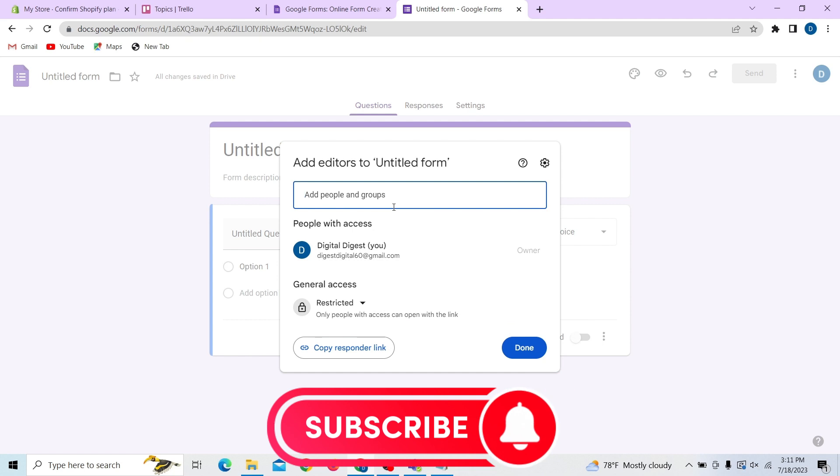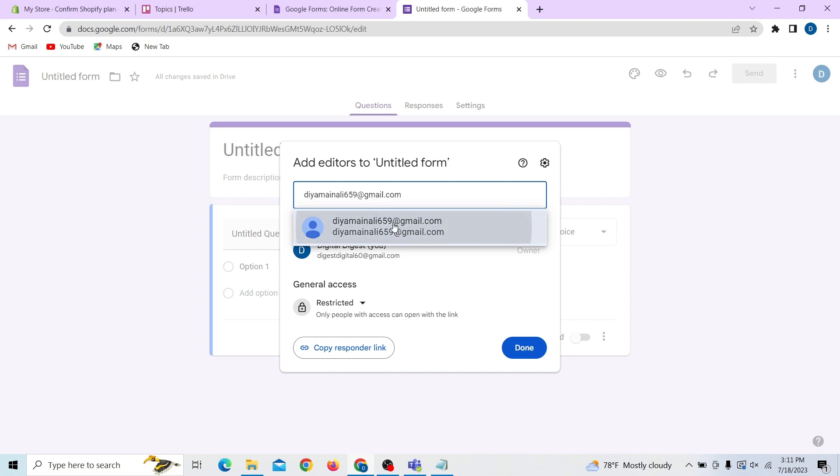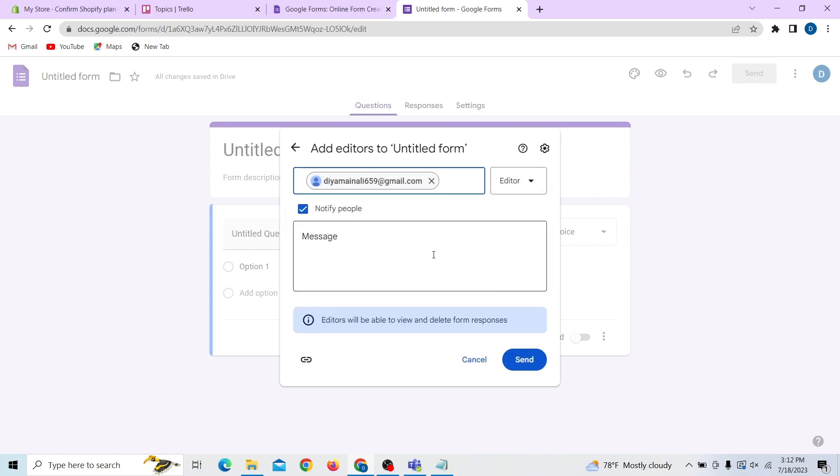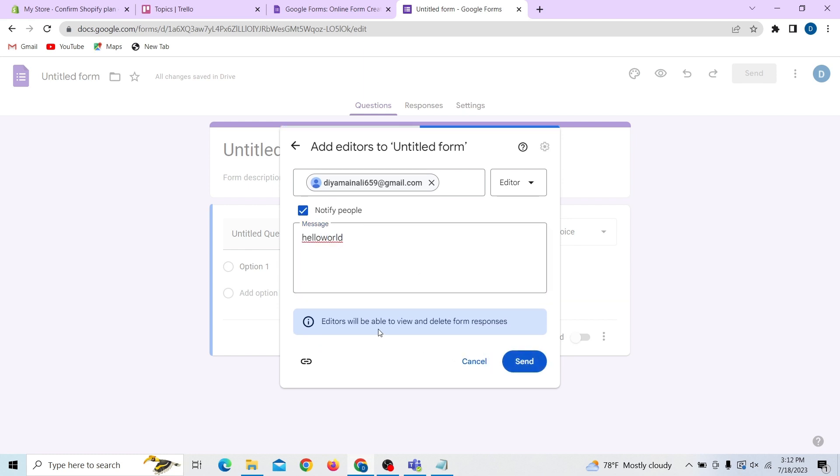We only have one person. So to add, all you have to do is add the email address, and then give the message as well. Just click on send.